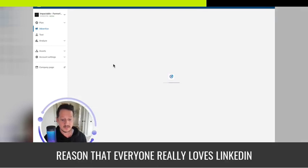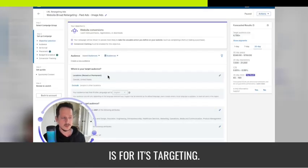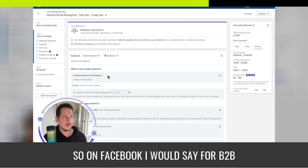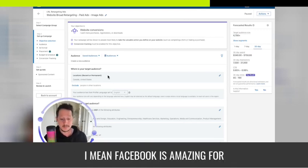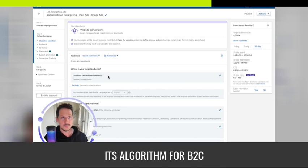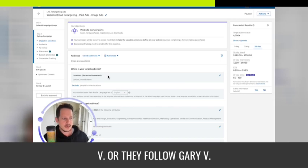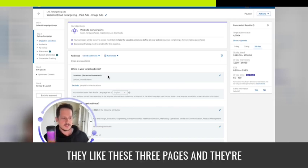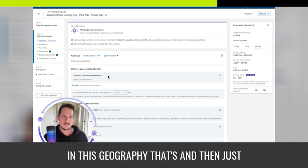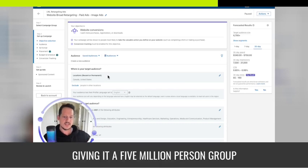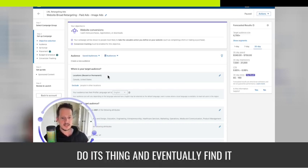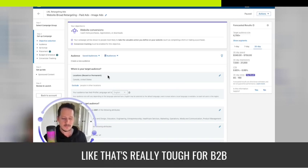The other big reason everyone loves LinkedIn is its cold targeting. On Facebook for B2B, you're targeting people who follow Gary V or like certain pages in a certain geography — giving the algorithm a 5 million person group to sift through. That's really tough for B2B. Unless you own the data and upload a list, Facebook cold targeting isn't great.